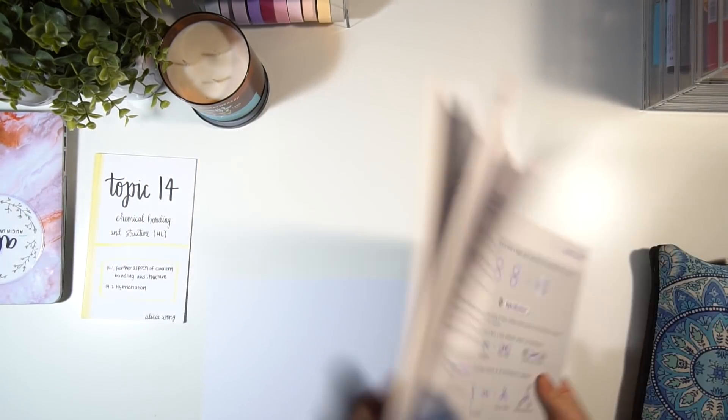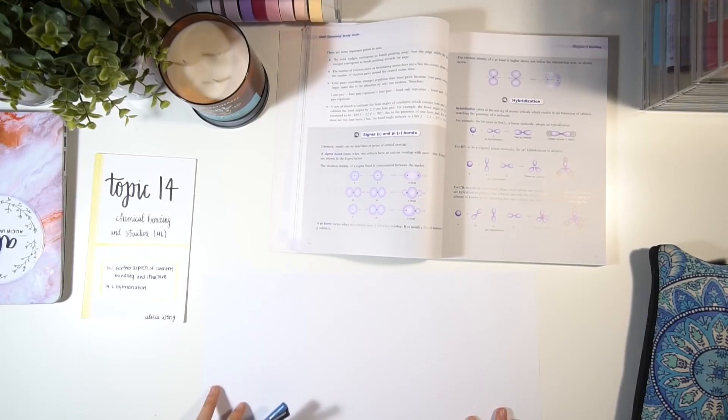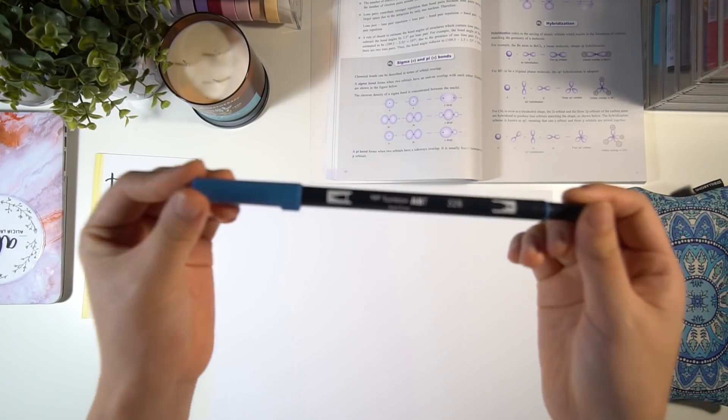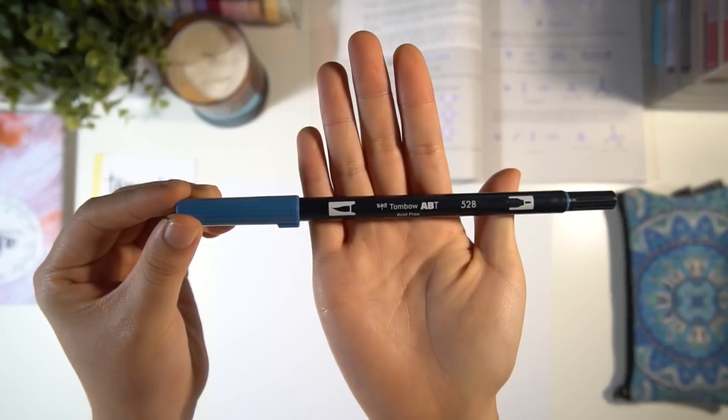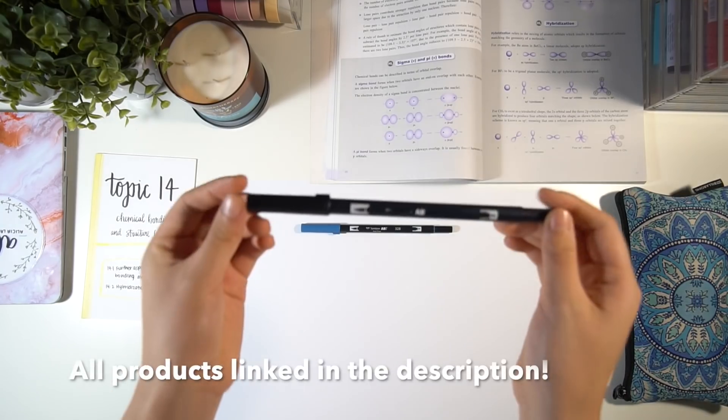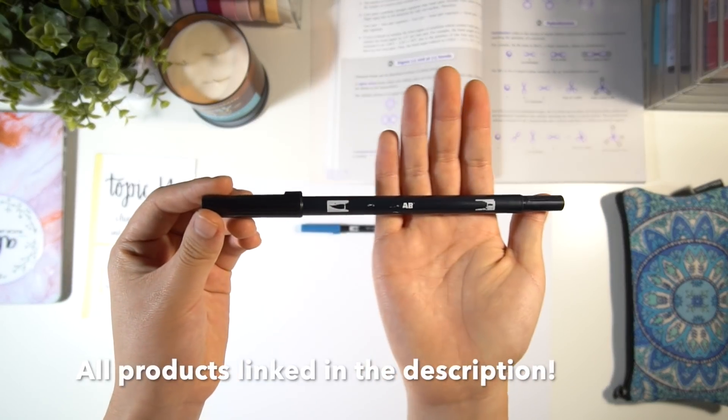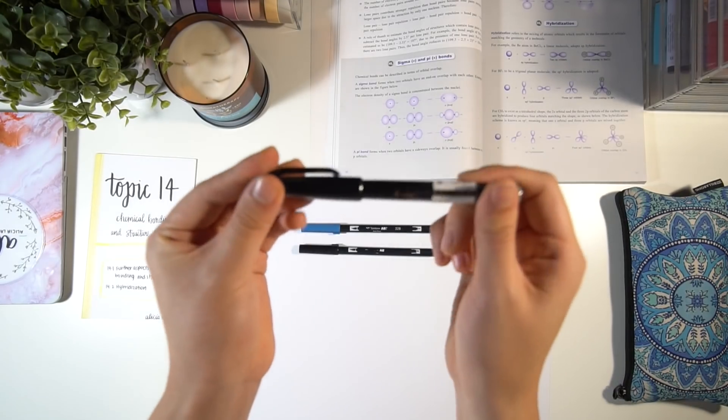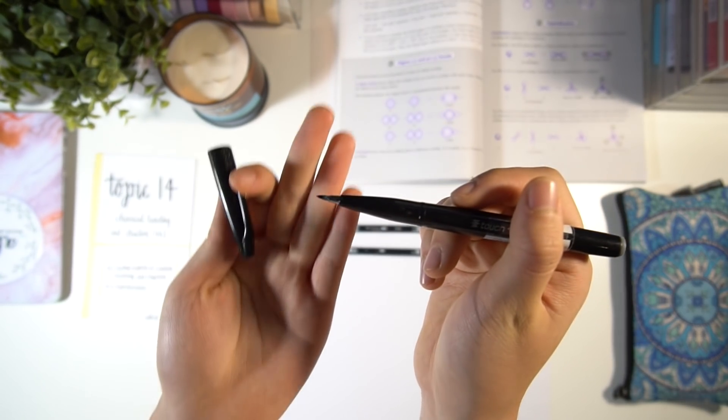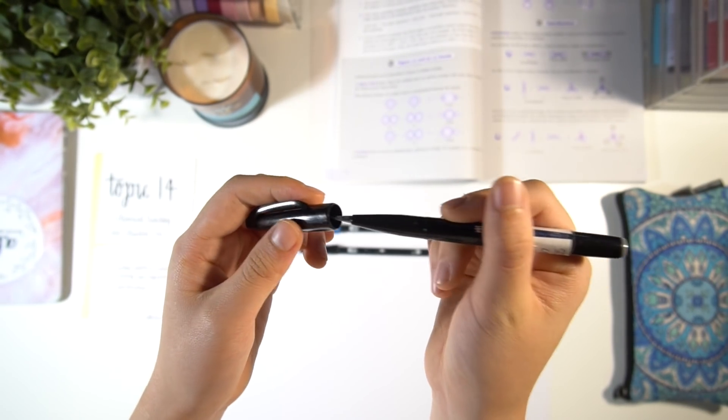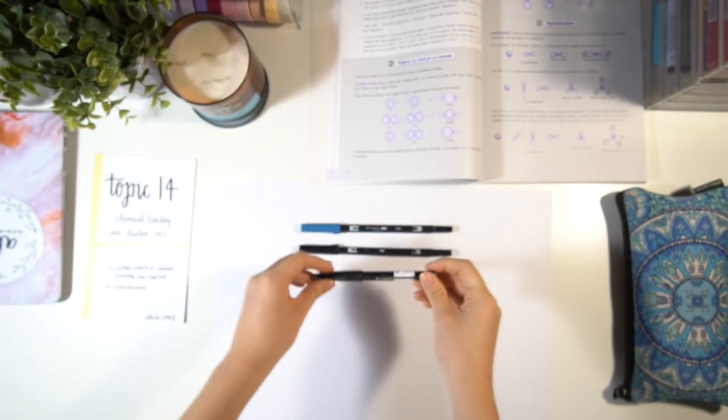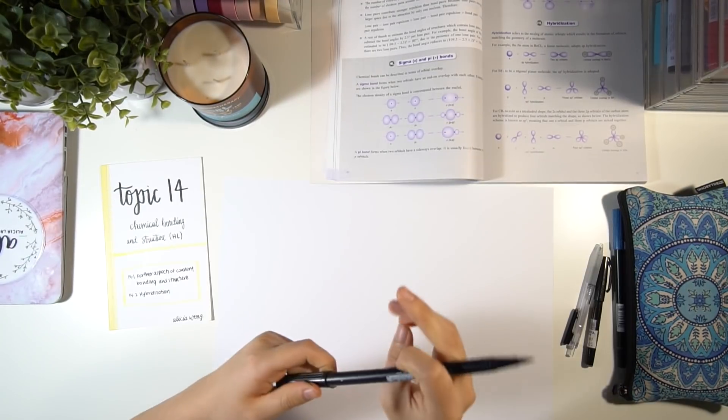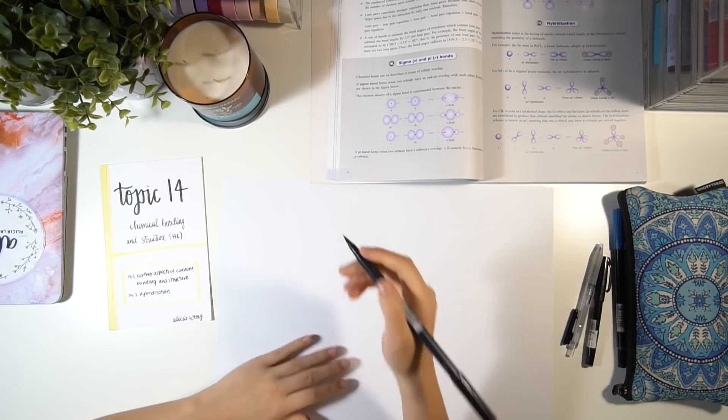You may prefer this method of writing notes. To make them all you'll need is an A3 sheet of paper, Tombow brush pens in whatever color you want, a thinner brush pen - I like to use the Touch Pentel brush pen - and also just a regular black pen.